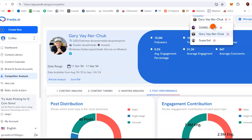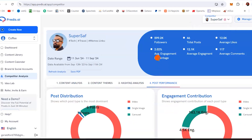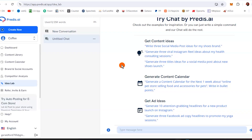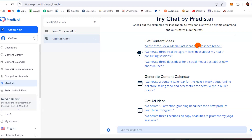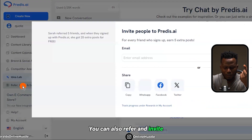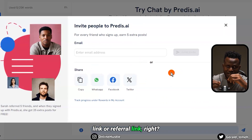You can select the next competitor and analyze using the same approach I've shown you guys — that's exactly how easy this is. There's also an idea lab that helps you come up with ideas for the kind of content you can create using AI. You can also refer and invite people, copy your affiliate or referral link, and share with friends, family, or fans on social media.